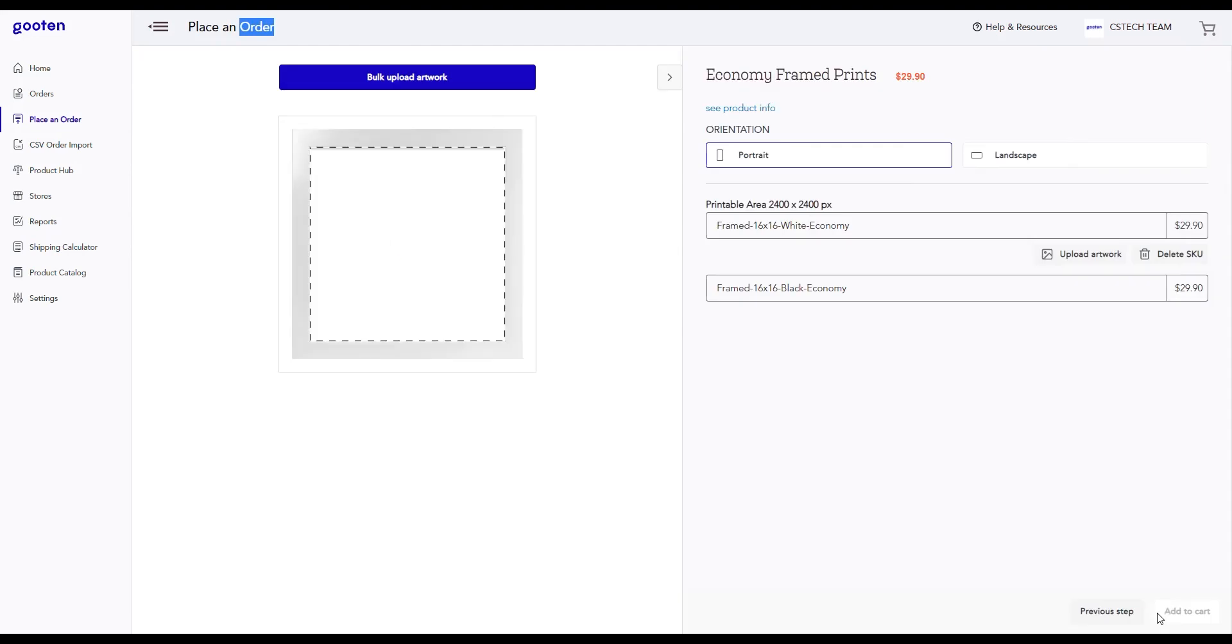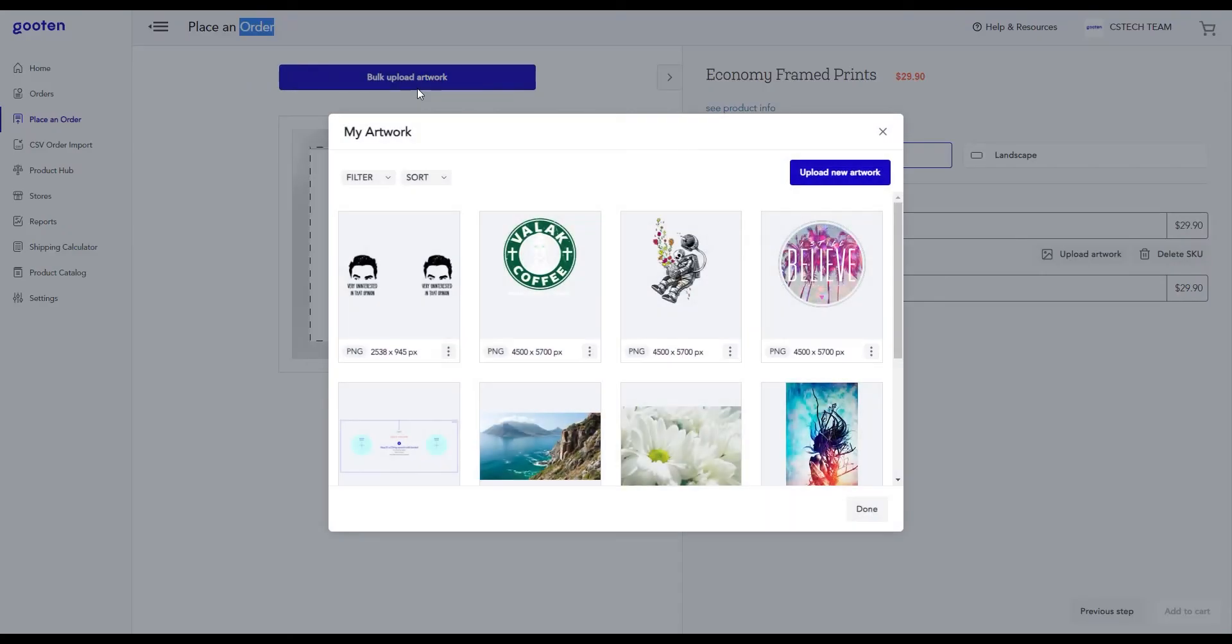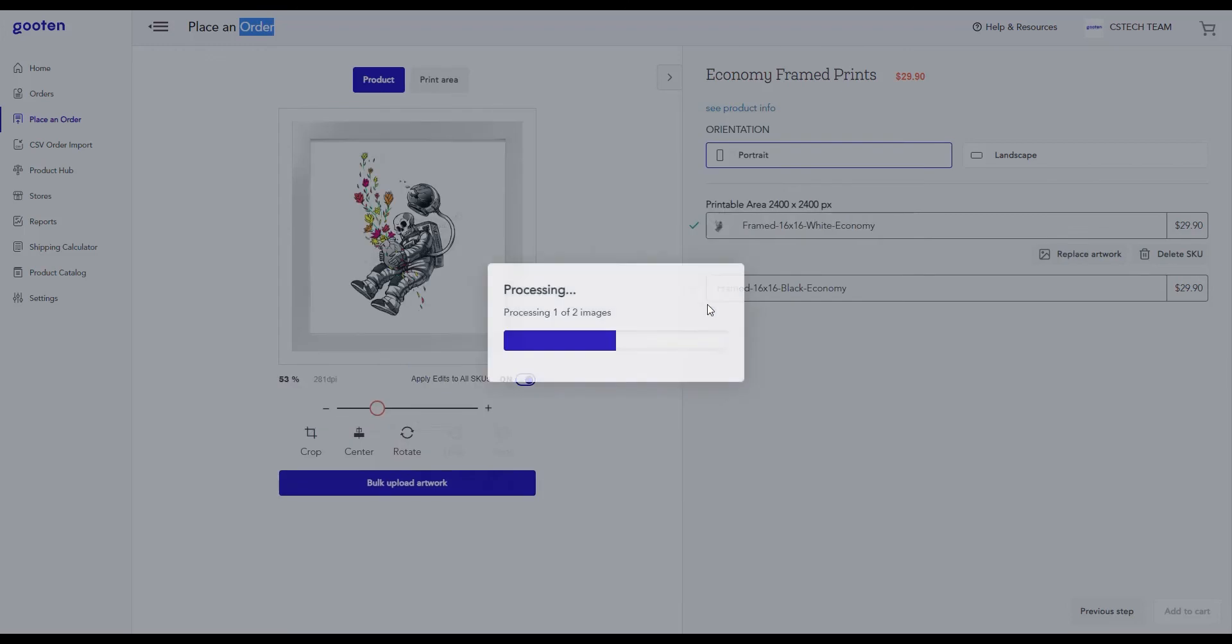This will take you to our image editor page where you can upload your design and edit it on your product. Click on the bulk upload artwork button. From here, you can upload any new artwork for your products by clicking the upload new artwork button. For now, we'll upload an artwork that's already saved in our system. To do this, simply highlight over the image and click on the select button.